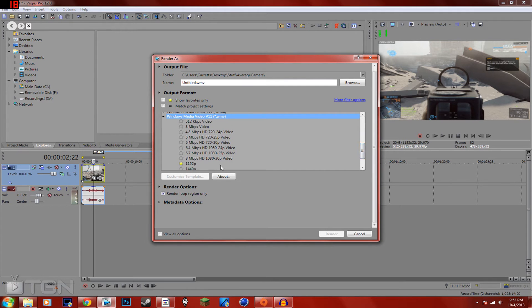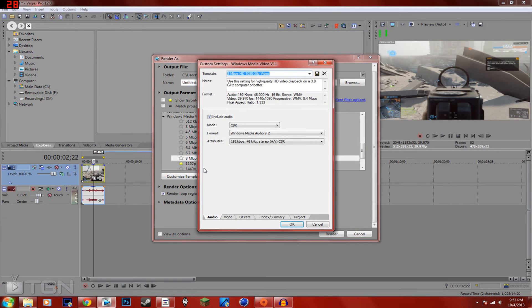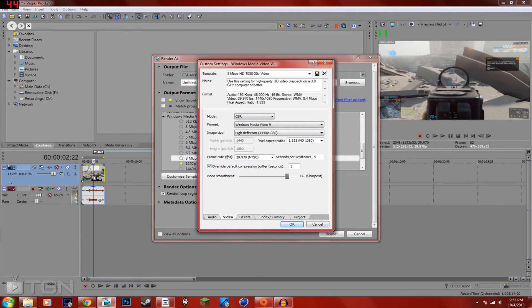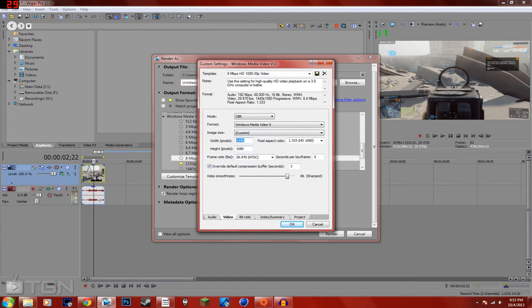This one right here, 8 megabytes a second, 1080 30p video. Customize, nothing on here. I do 86 on here and custom 2048...